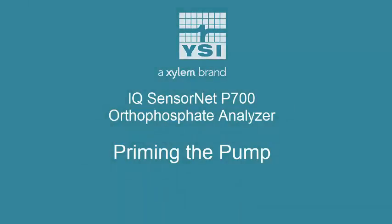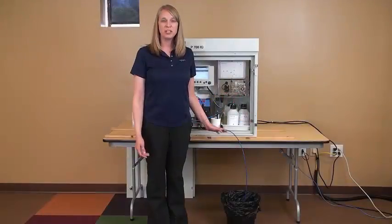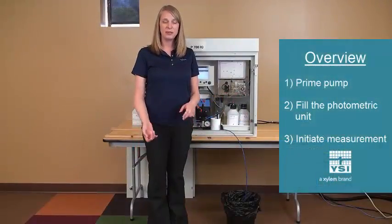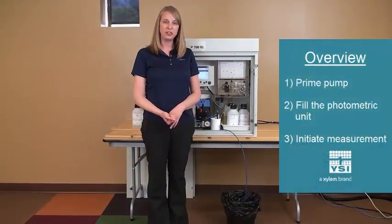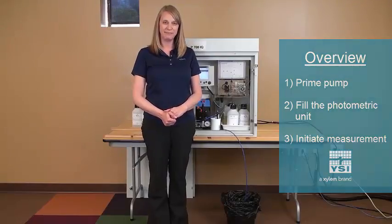I'd like to show you how the P700 works now. First, I'm going to prime the pump, then I'm going to fill the photometric unit, and then I'm going to initiate the first measurement.